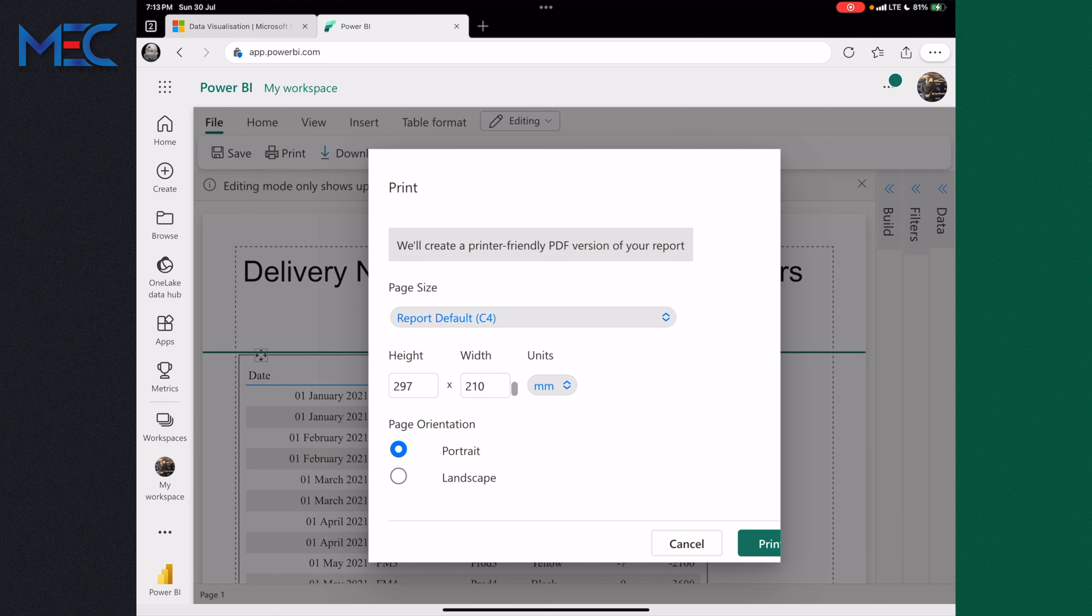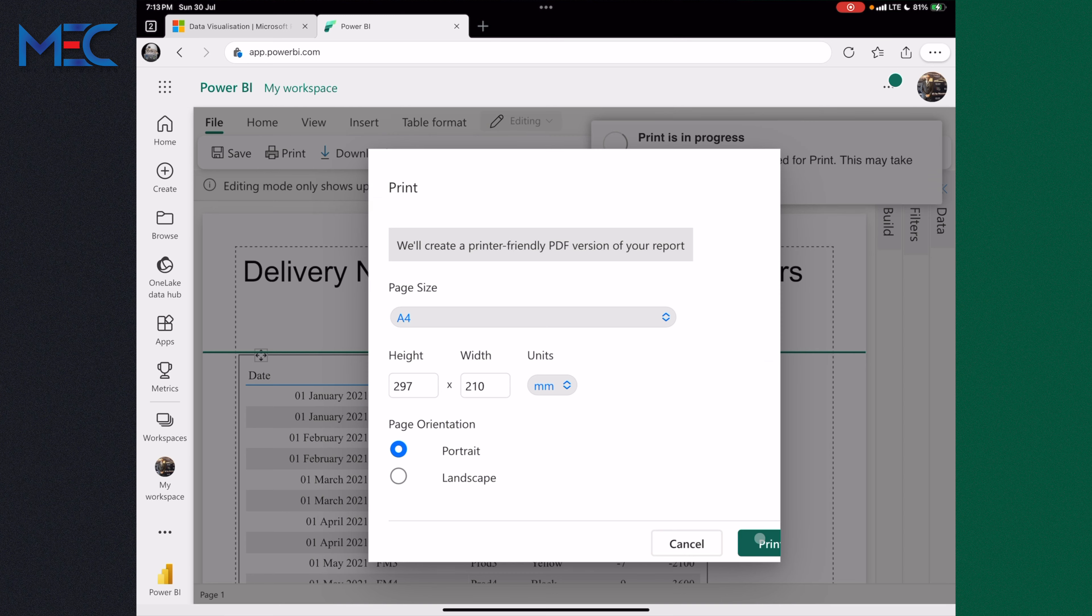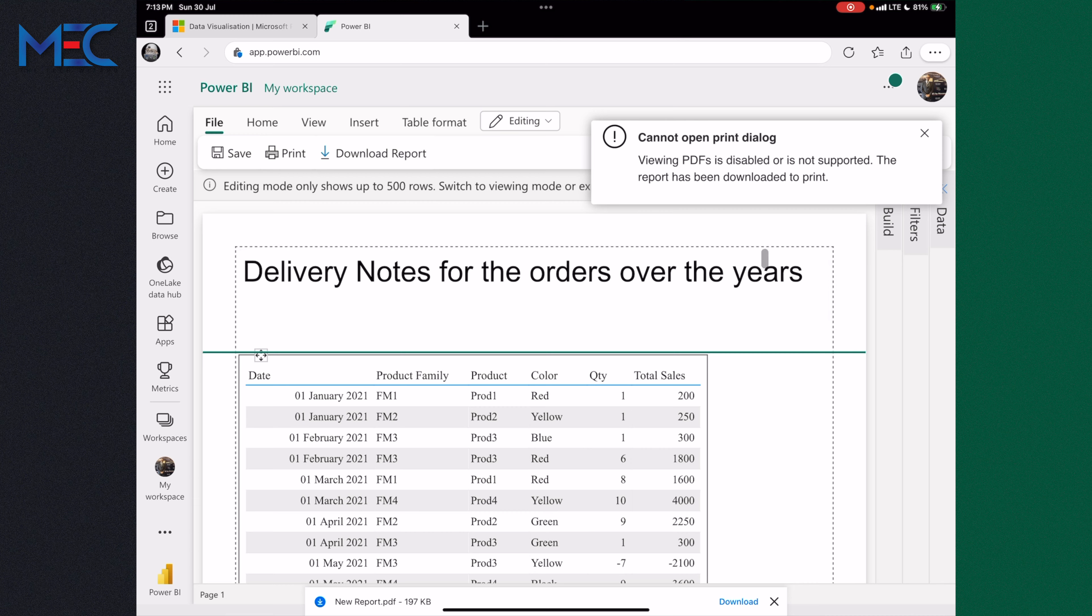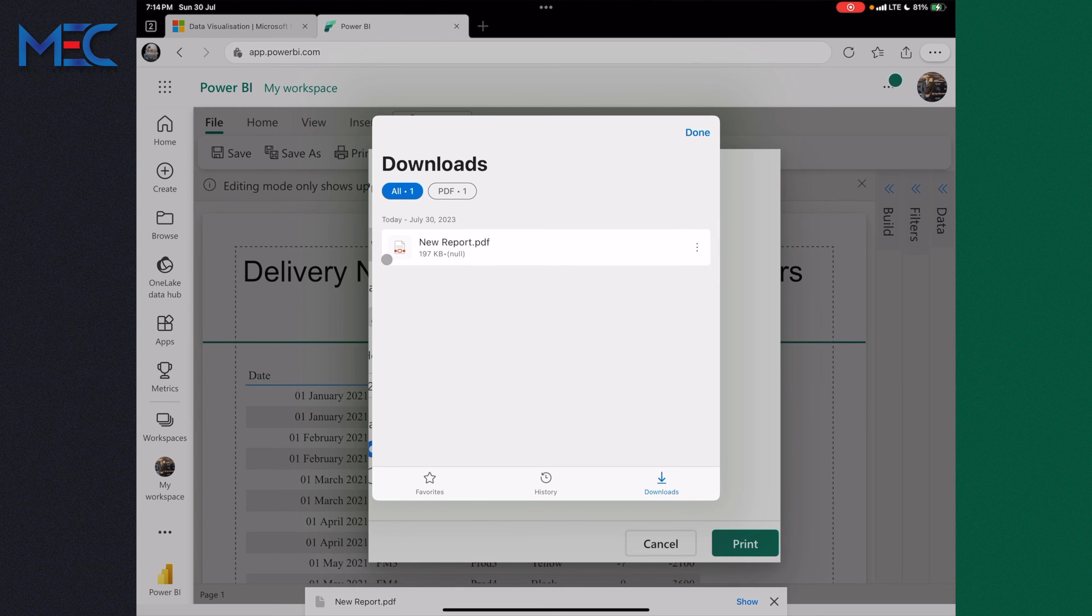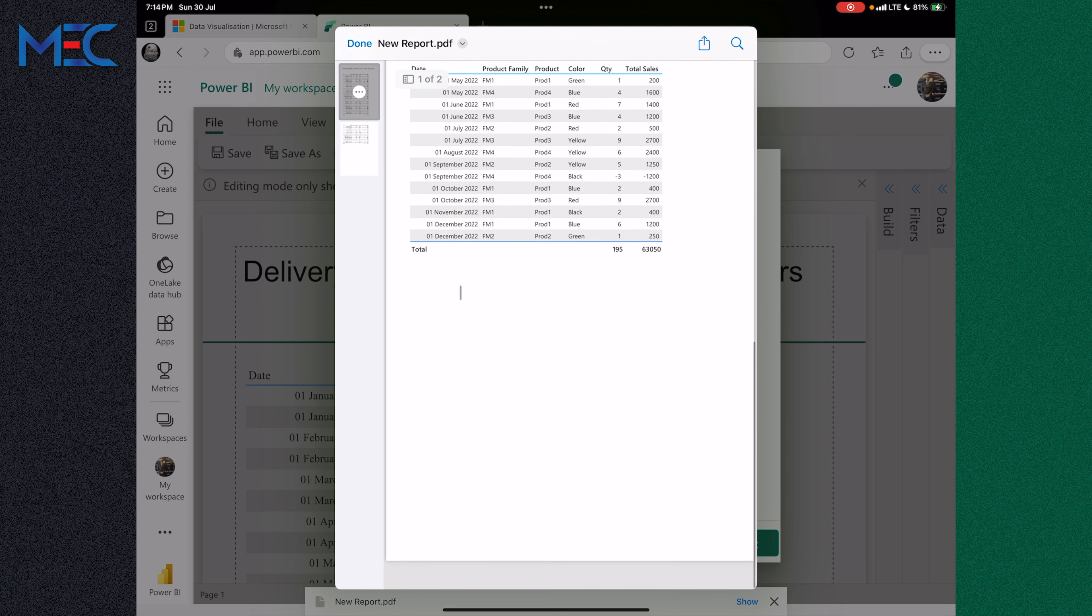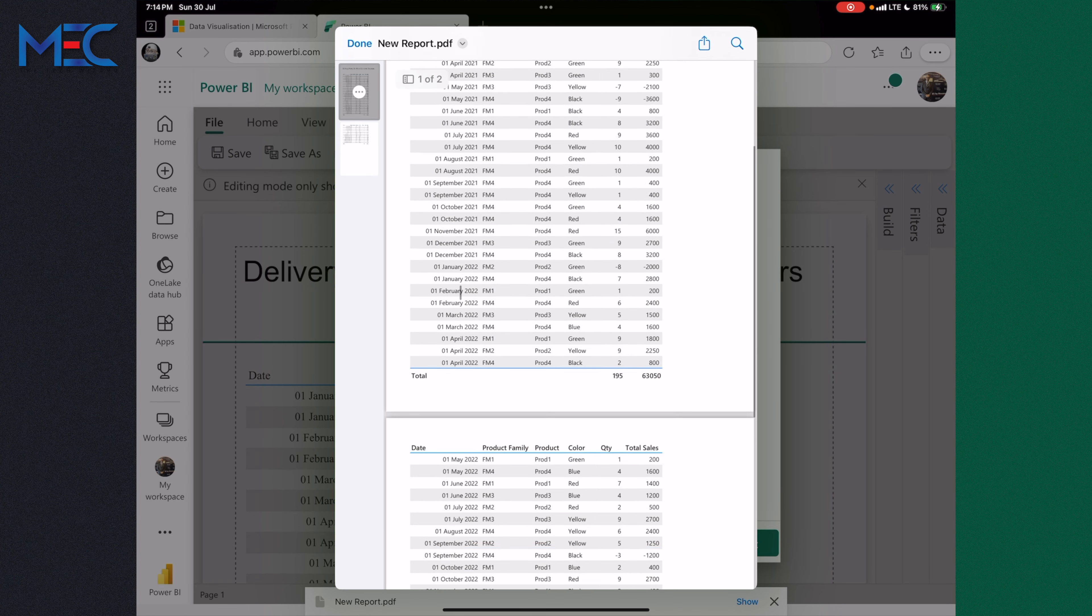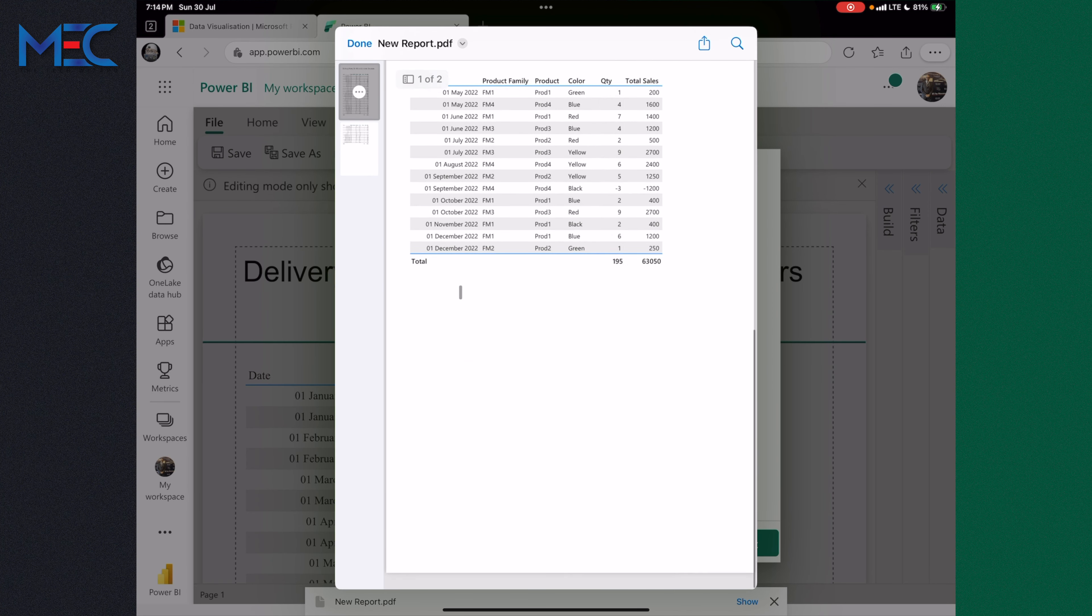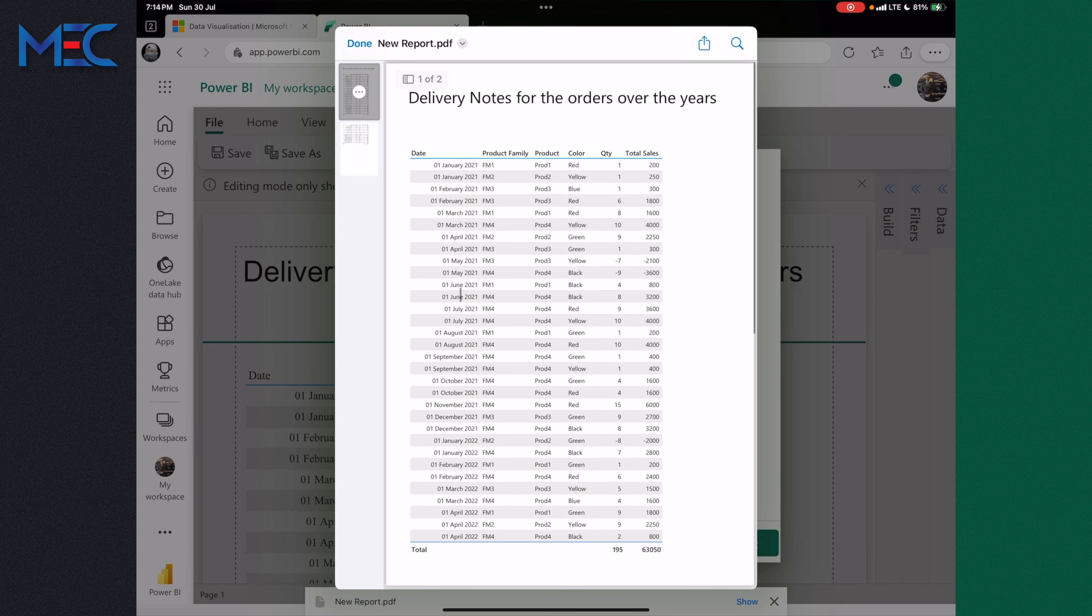I can decide this is like the regular A4 page and I want to make it in portrait mode. And I would say print. Print is in progress. Here it is, and I have this report now.